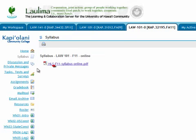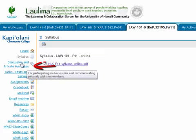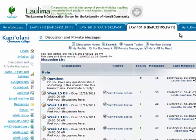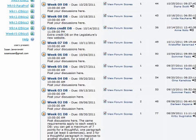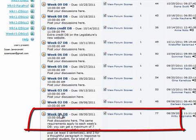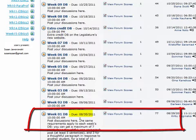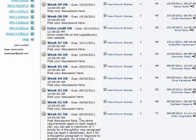The third link says 'Discussion and Private Messages.' We have graded discussions in our courses because it's a great way for students, especially in an online course, to talk with each other. You will see one discussion board live at a time. For instance, the first one you'll see will be discussion board 1. Notice that it gives you a due date — all of the due dates for this particular one were due on a Tuesday and they all closed at 10 in the morning.